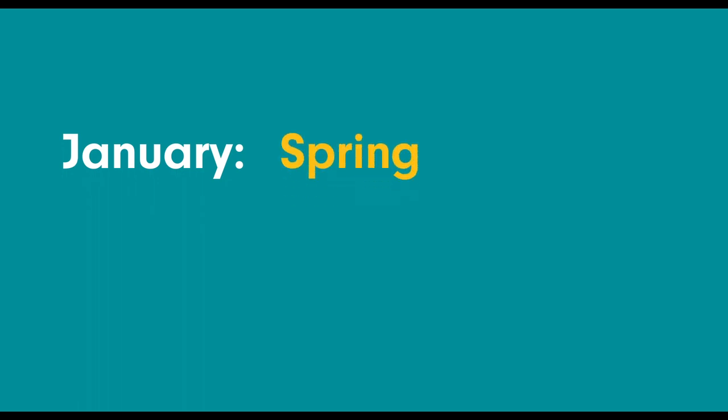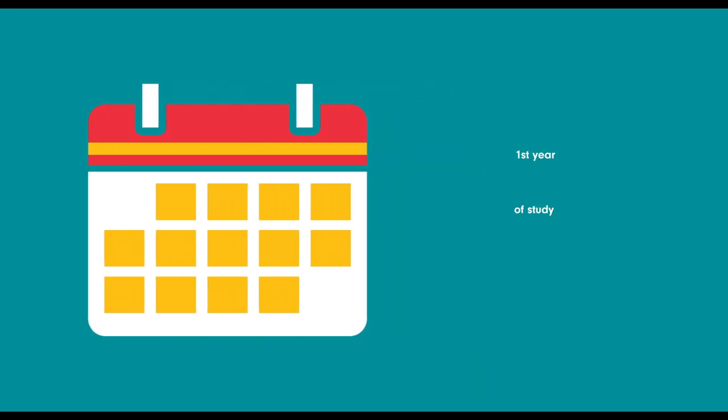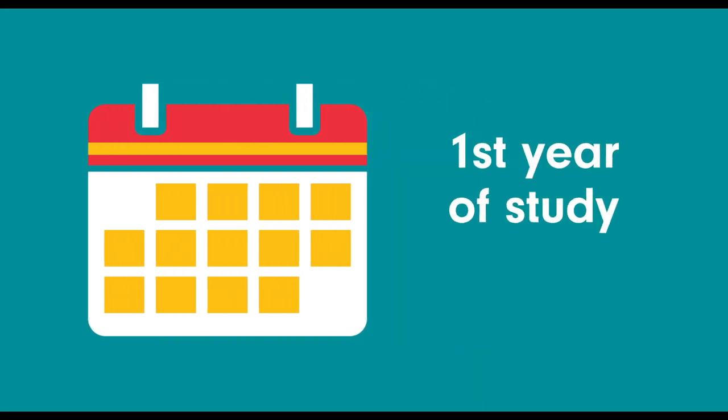Please note that if you are enrolling in our January intake, you only need to add your spring and summer modules for this year. If you are enrolling onto our May intake, you will only need to add your summer modules for this year. You will be asked to enrol every academic year, so you only need to add modules for your first year of study.